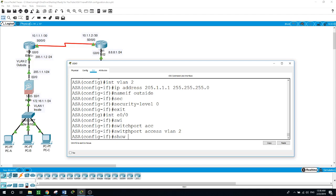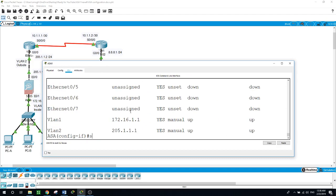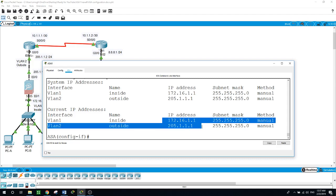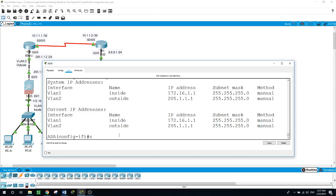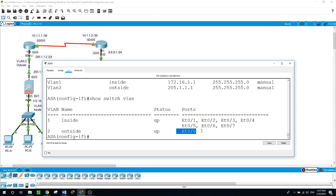Let me run some show commands. Show interface IP brief — it's showing us VLAN 1 and VLAN 2 with their IP addresses, status up. Show IP address — showing VLAN 1 as inside and VLAN 2 as outside with their IP addresses. Show switchport VLAN — for the inside VLAN it shows seven ports, and for the outside VLAN it shows Ethernet 0/0.